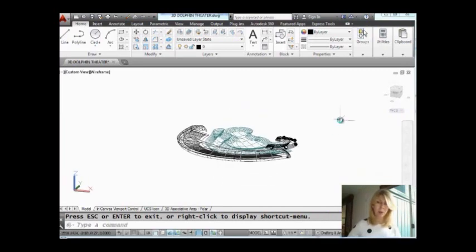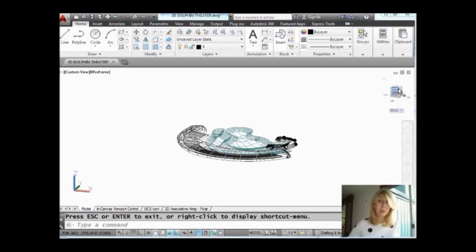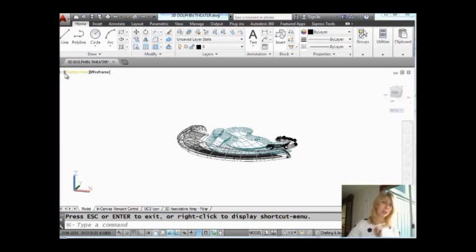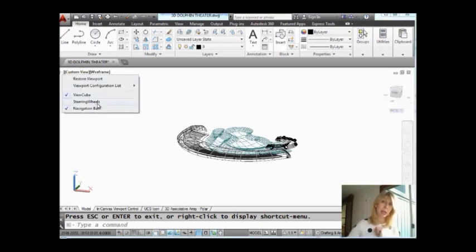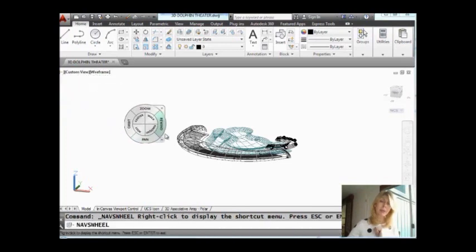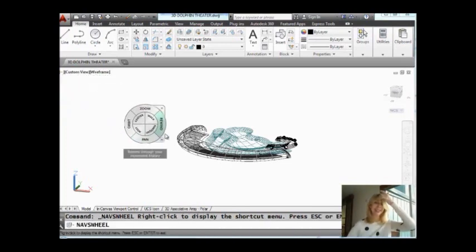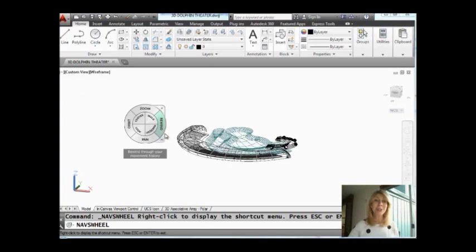You can see it's on wireframe mode. You also have control of the view cube. That's this guy up here that makes it easy for you to very quickly go to a specific view. And the steering wheels. I always think the steering wheels are a little crazy. I'm sure some of you are experts at them. That would not be me. But you have quick access to the steering wheels.